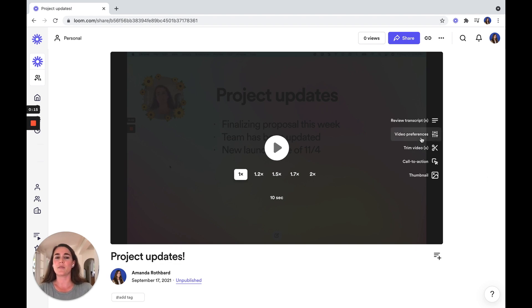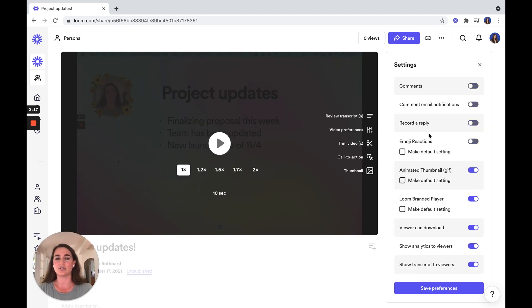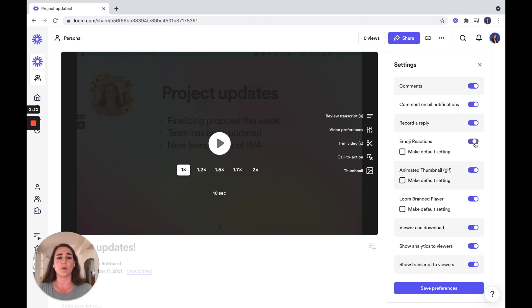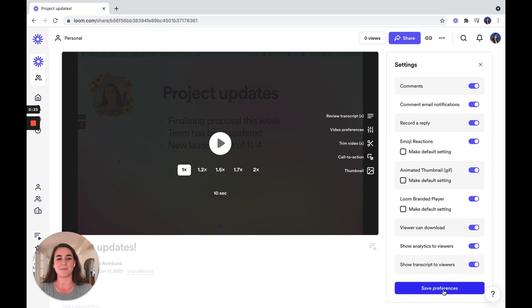If you look on the right-hand side, you'll also see the option to edit your video preferences. So this will give you options to turn on comments or emoji reactions, depending on the type of video that you're sending.